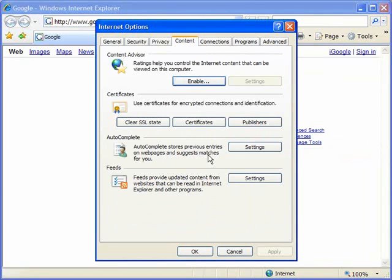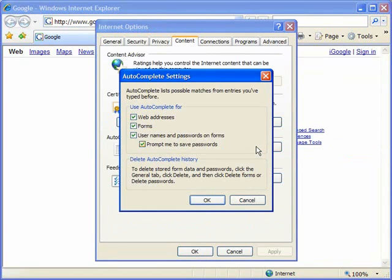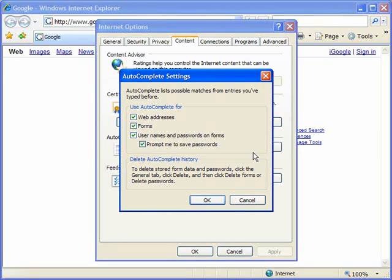So from here I'm going to click on settings and when I do this you'll see that I have a number of different checkboxes available that determine whether or not I'm going to use autocomplete for web addresses, forms, usernames and passwords on forms, and then it asks whether or not I should be prompted to save passwords.